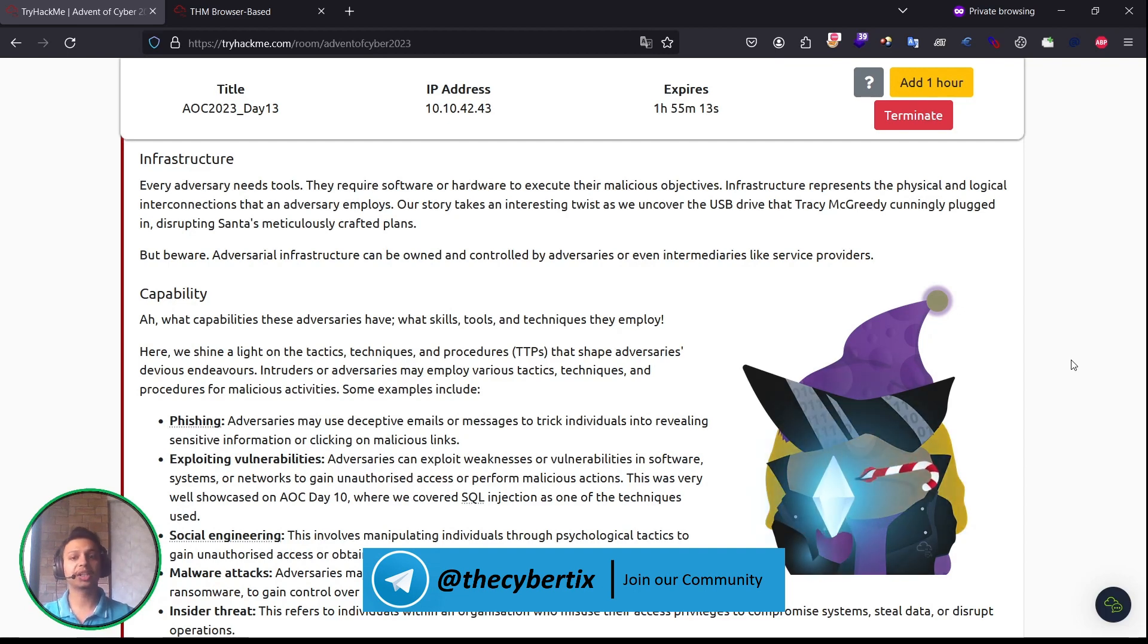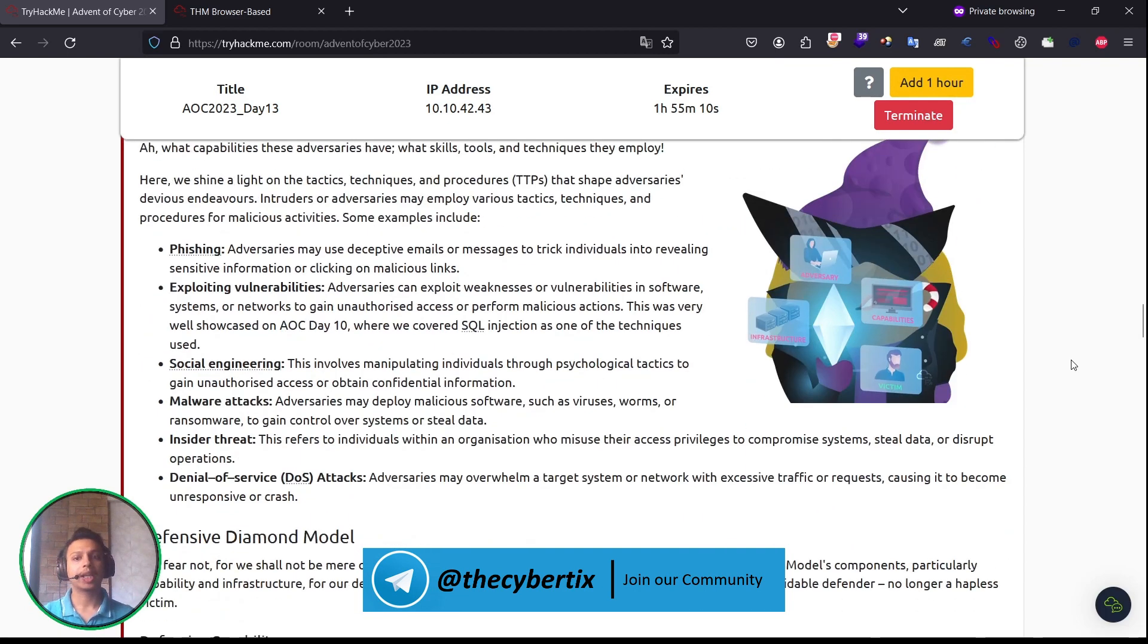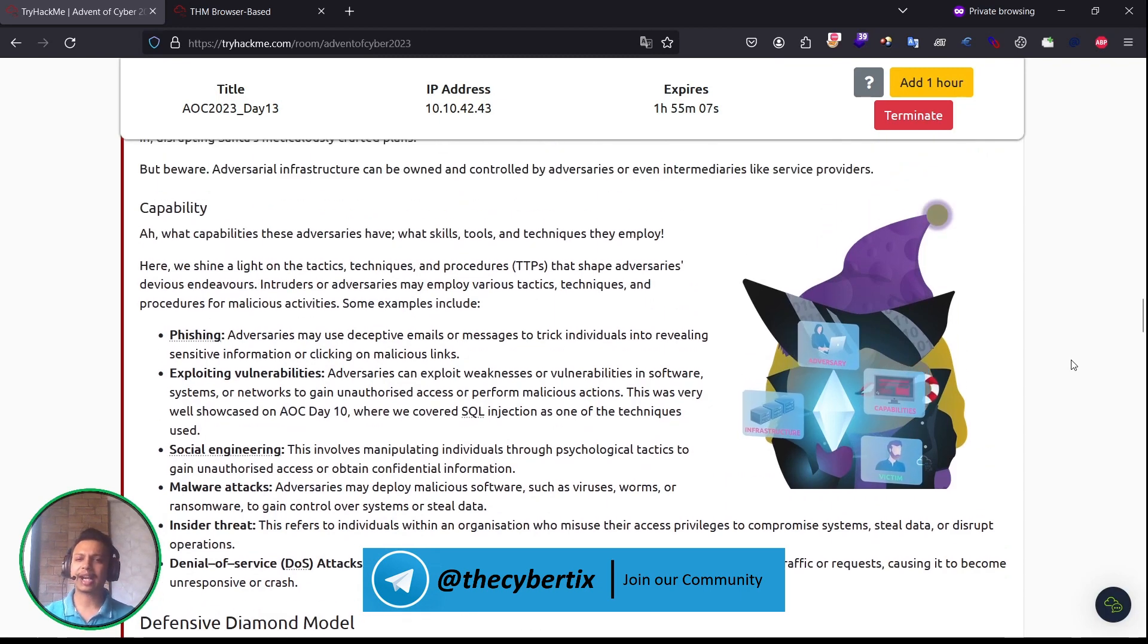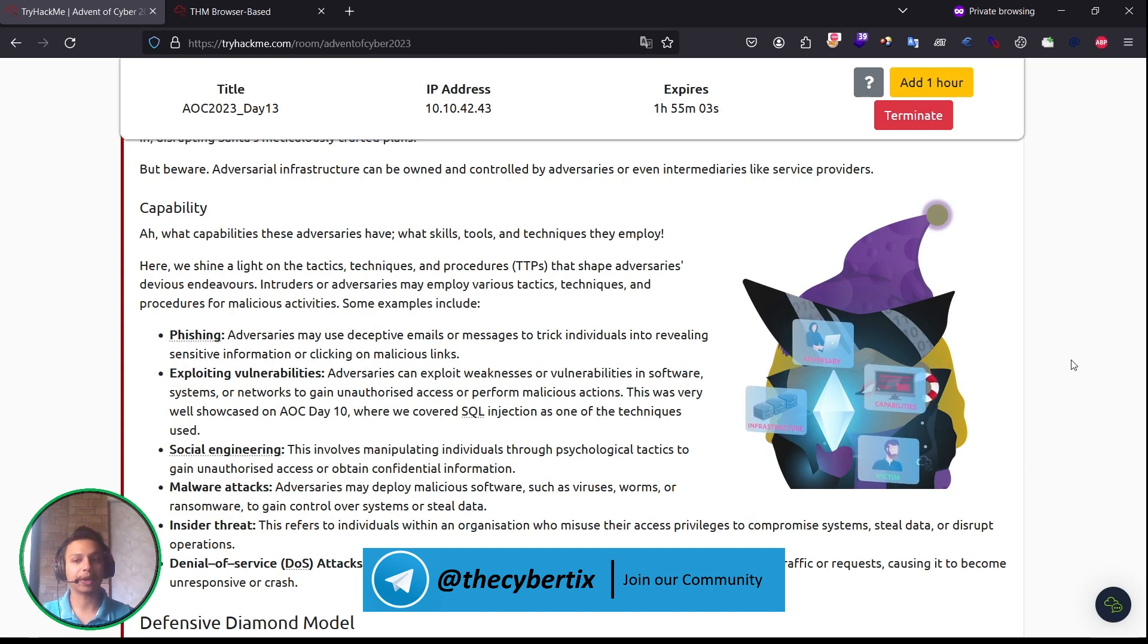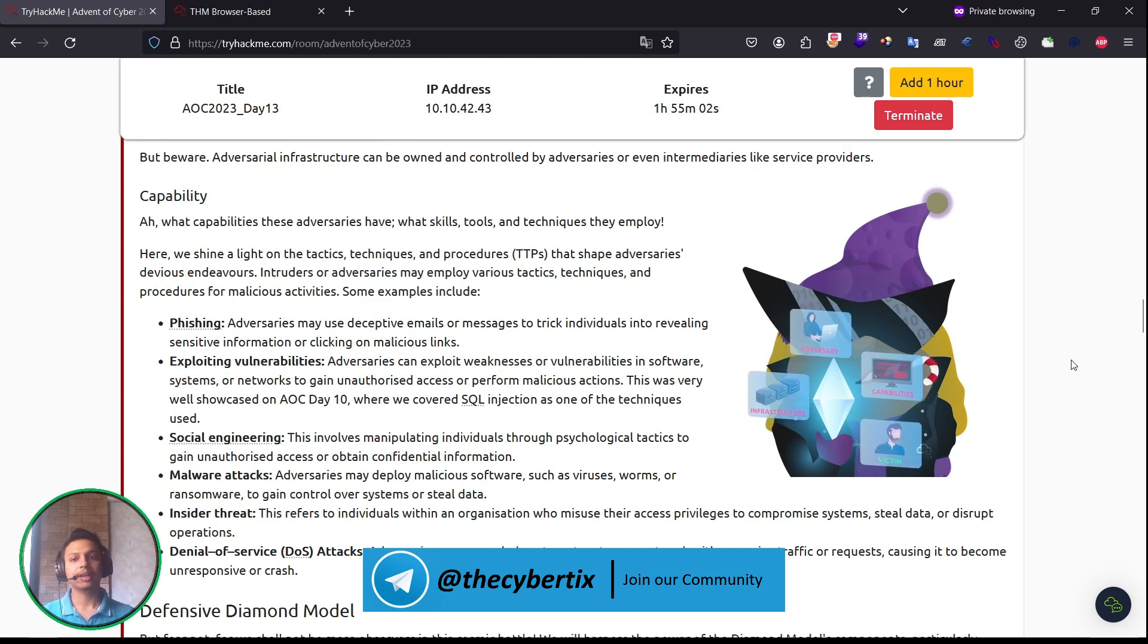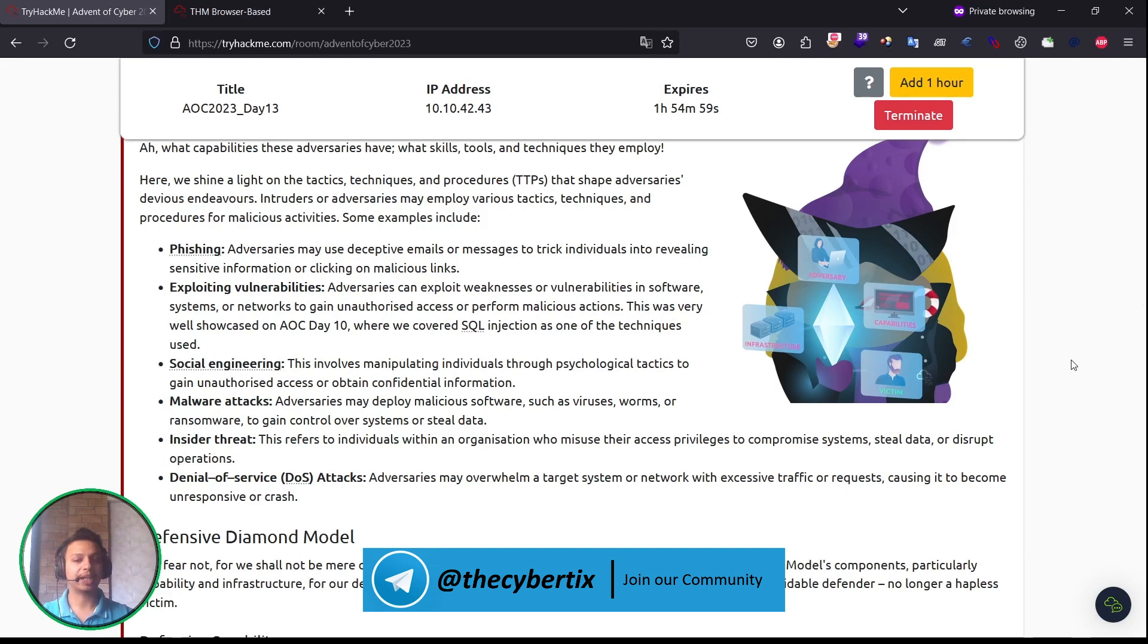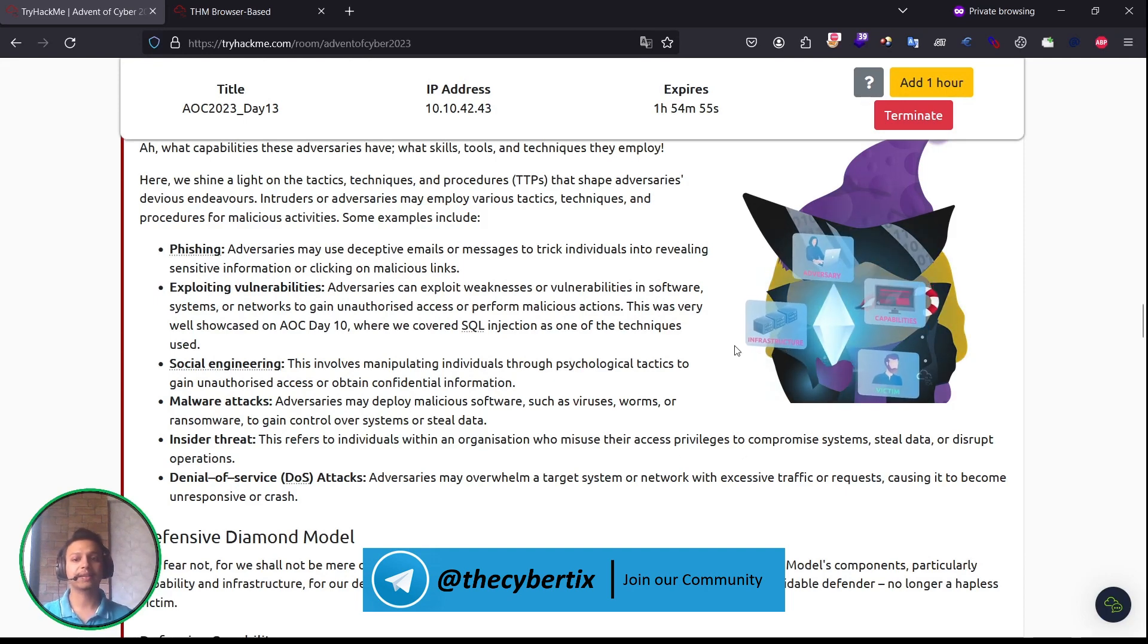Capability: what capabilities these adversaries have, what skills, tools, and techniques they employ. Here we have different types of examples: phishing, exploiting vulnerabilities, social engineering attacks. These are the capabilities which they can do.